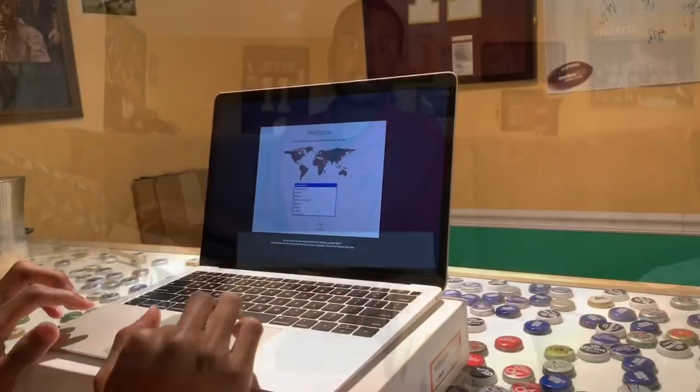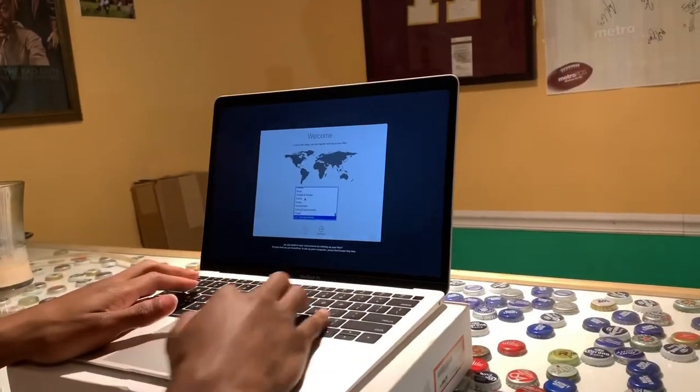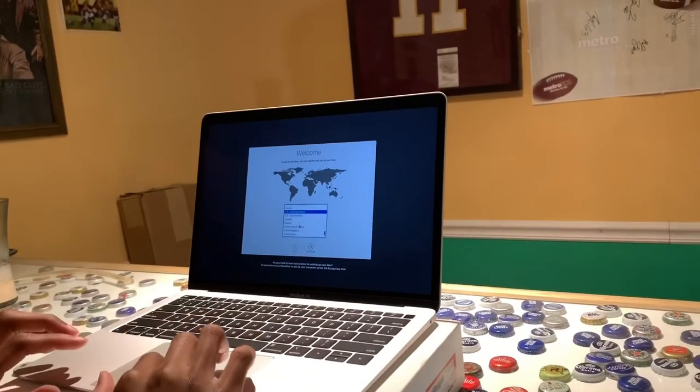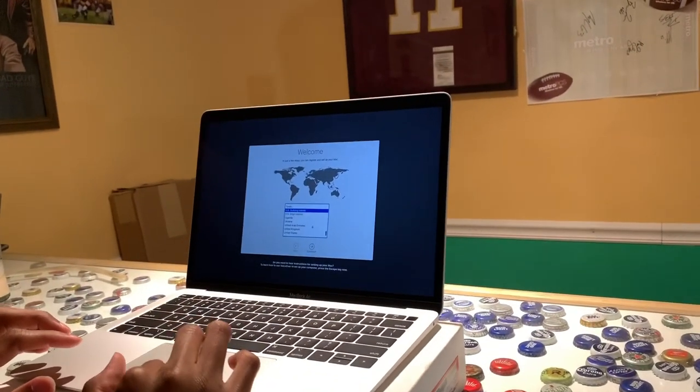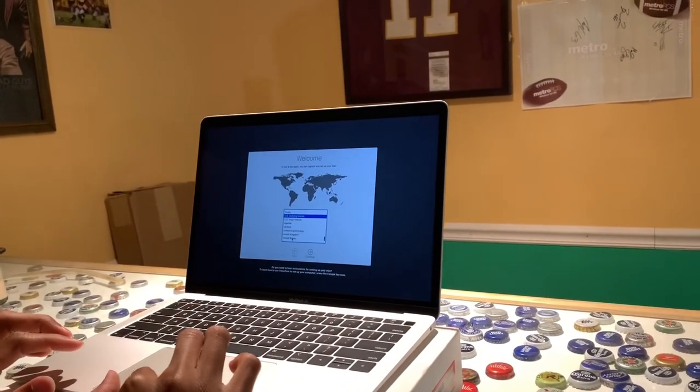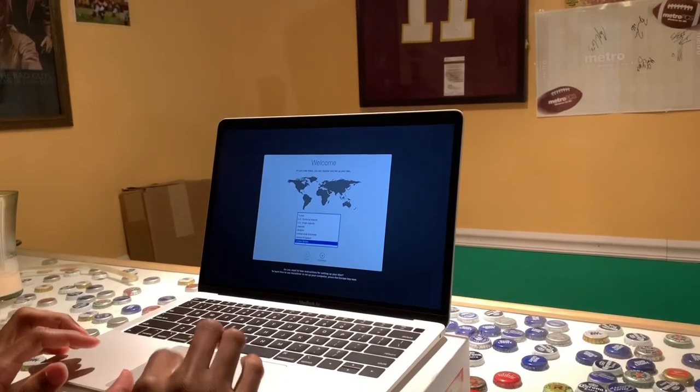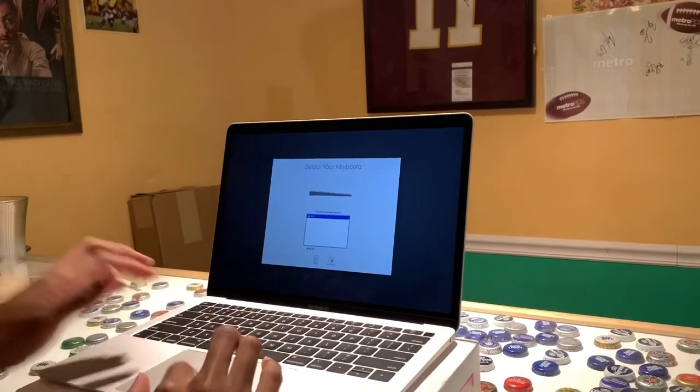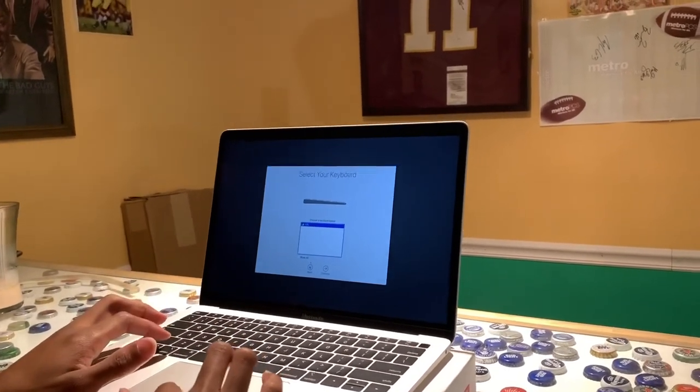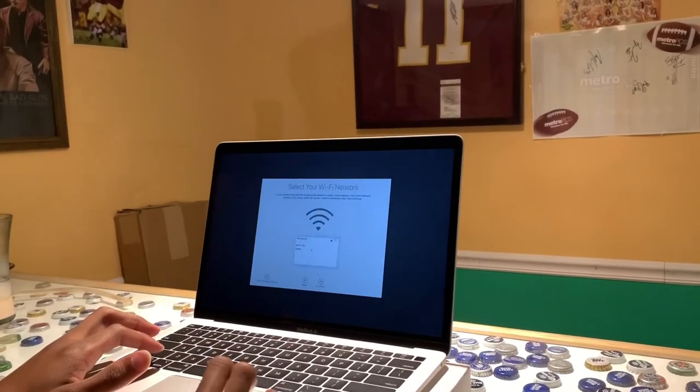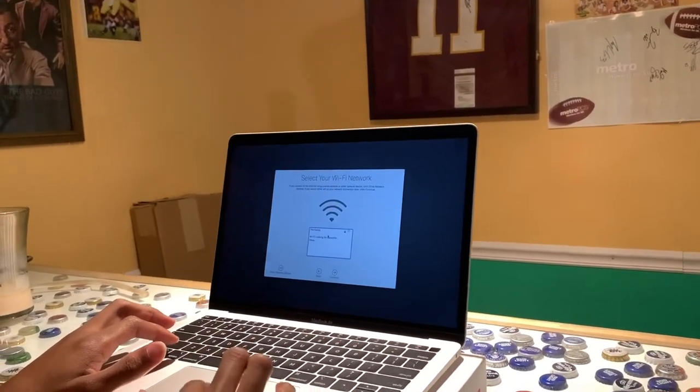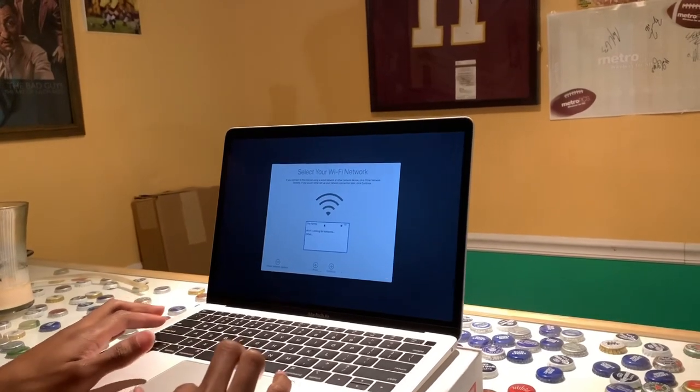I'm gonna go ahead and start setting it up. I'm not really gonna add everything, I just want to get it all set up so I can show you guys.